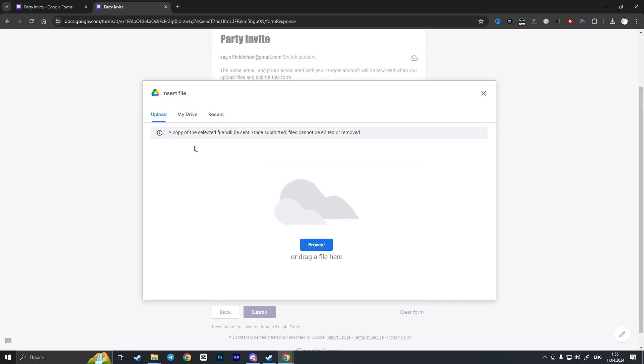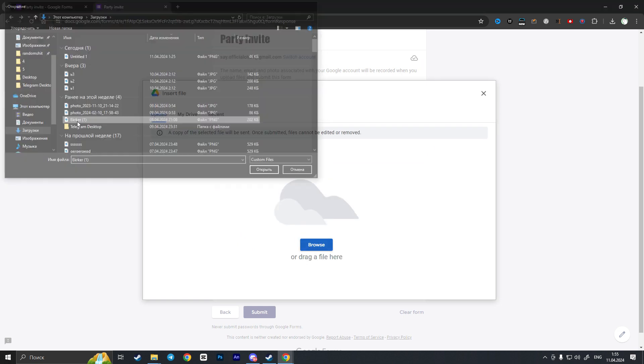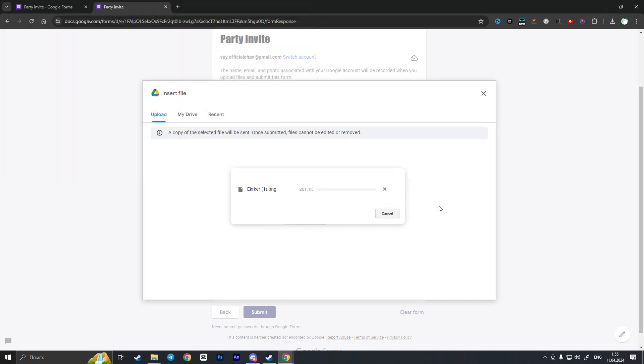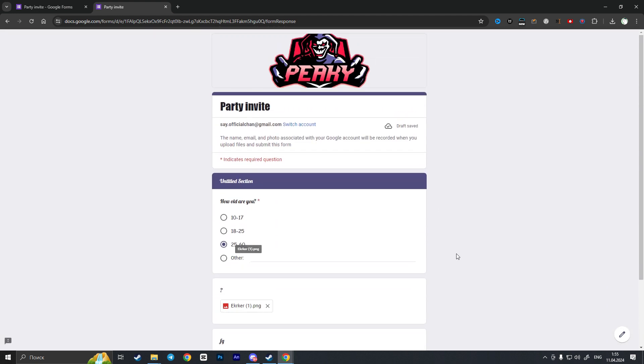I can just simply add any file I want without sign-in. So it is loaded and that is basically it. That is how you can upload files to Google Forms without sign-in. If you found this video useful, leave a like and subscribe to the channel, thank you.